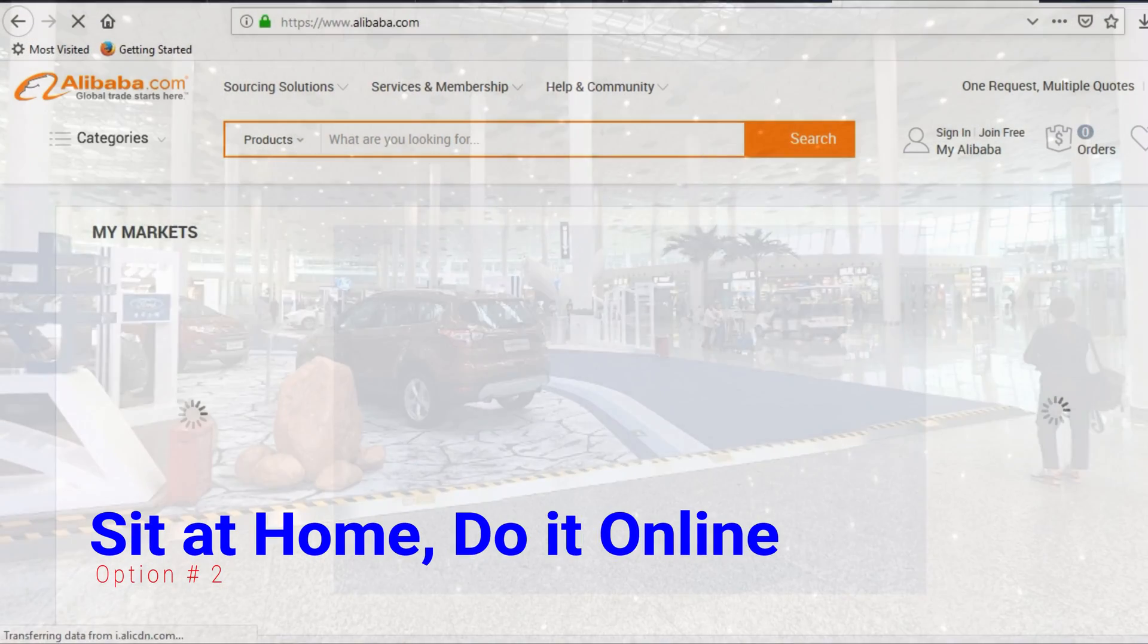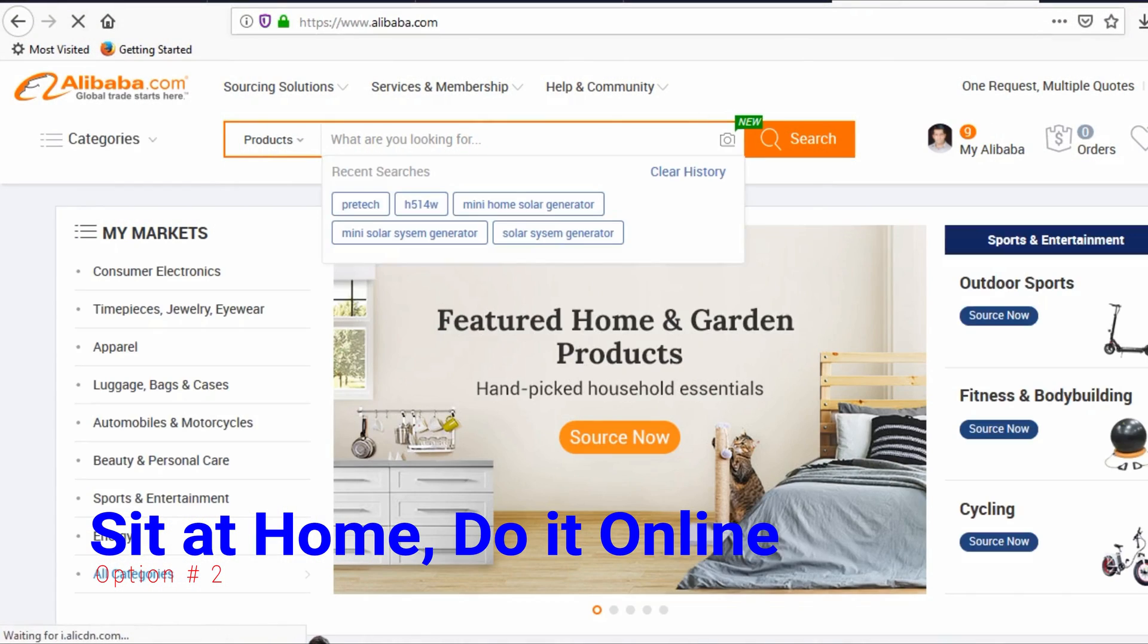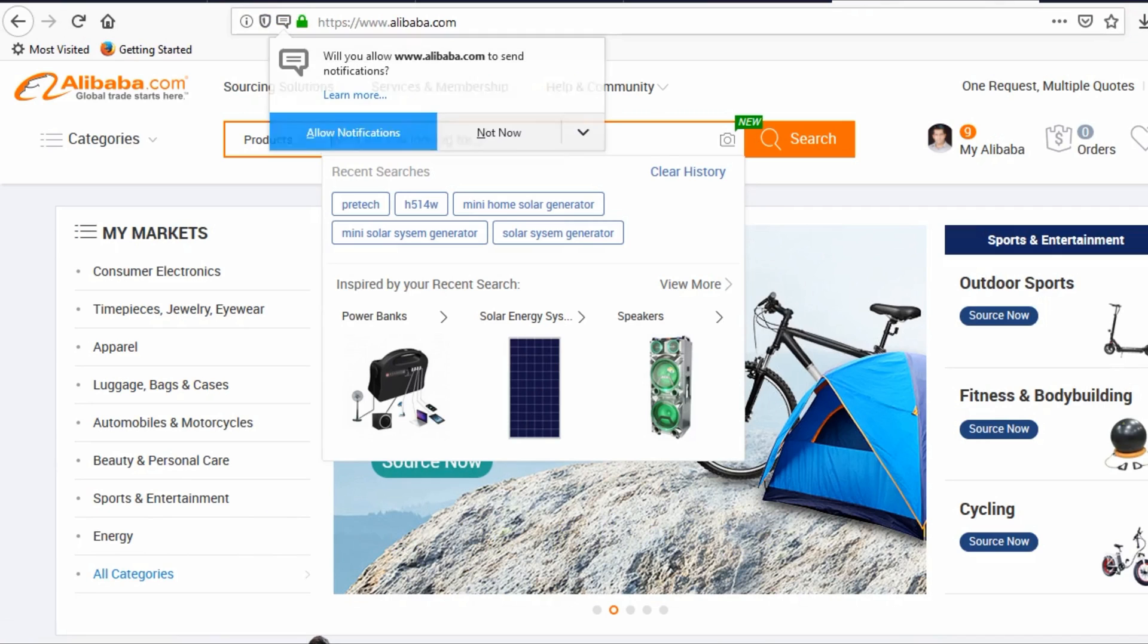Or you can do it with a few clicks of your mouse via internet. Just go to Alibaba.com and search for smartphone.